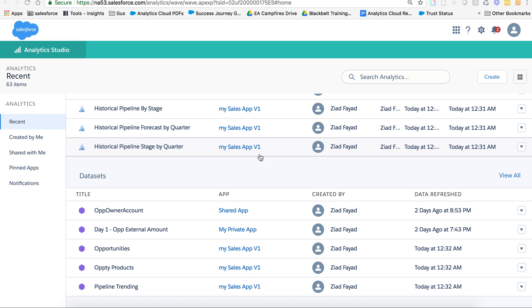Hi, my name is Ziad Fayad. I'm on the Einstein Analytics product team, and today I'm going to show you a very quick way to pull images into values tables.